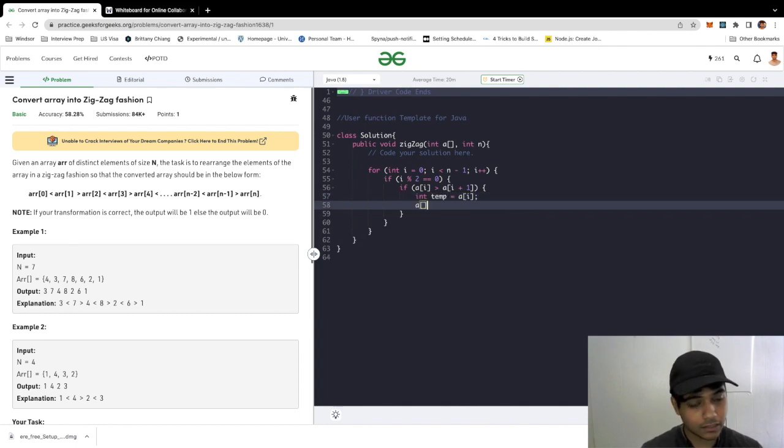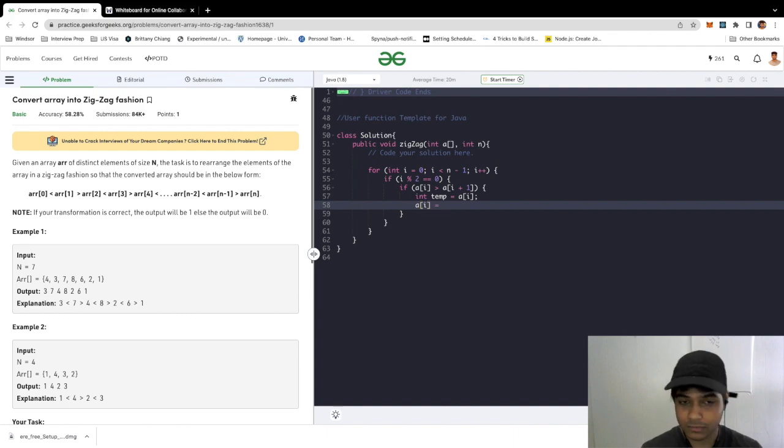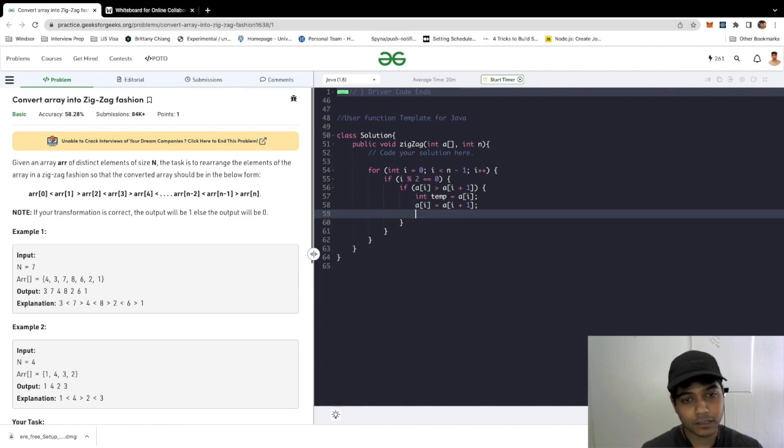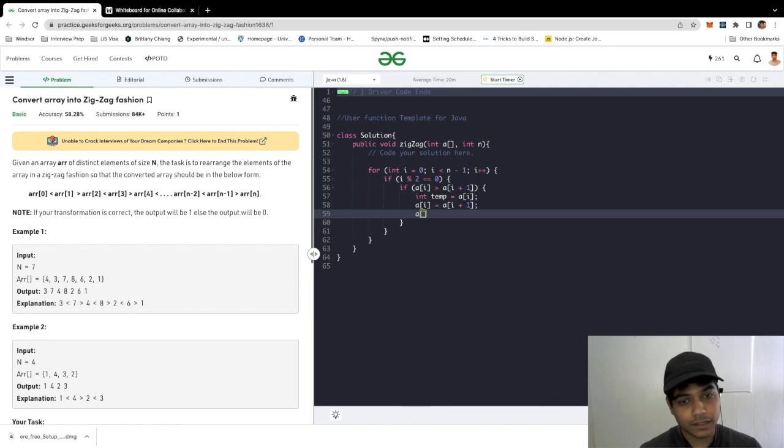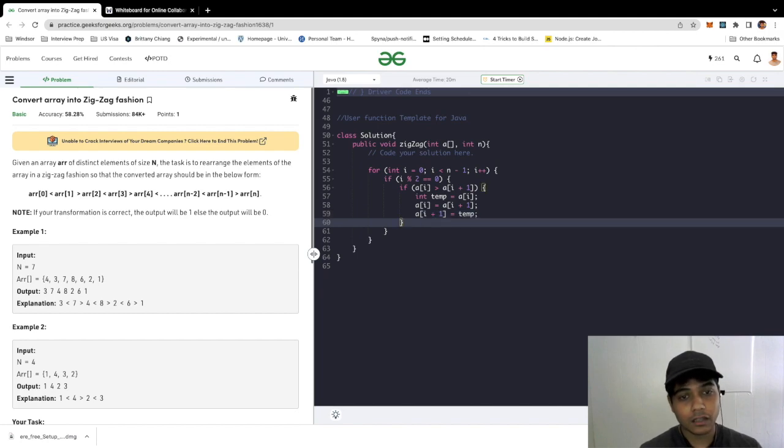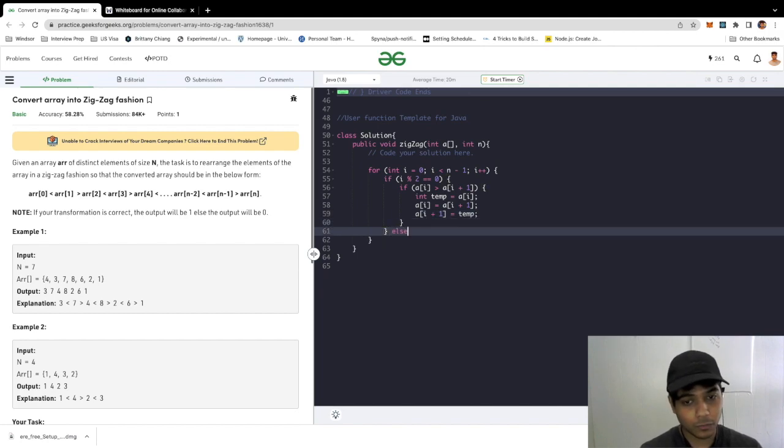To do the swap, I'm going to declare a temp variable and store array i here. Then I'm going to replace it. It's just basic temporary swapping. There's nothing fancy about it. And then at the end we would replace i plus one with temp. So we're done with that.